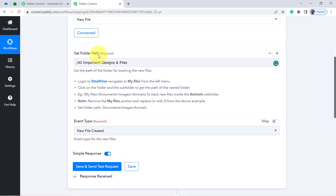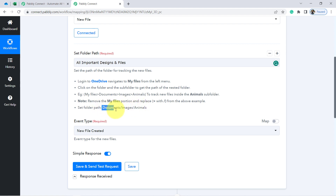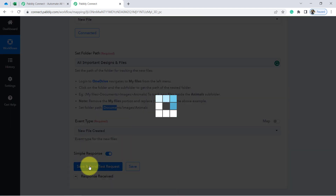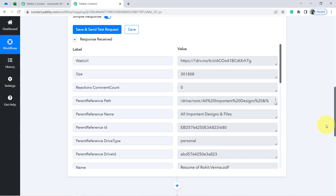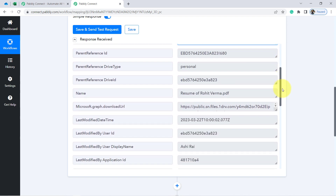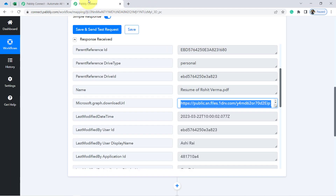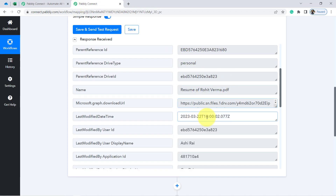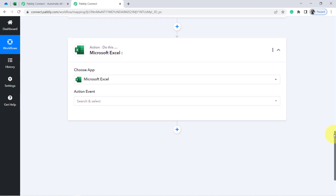When uploading files into a direct folder, you do not have to include the slash — that is only needed for sub-folders. This is my main folder, so the folder name stays the same. Clicking on Save and Send Test Request — the response is received. Here I have the web URL, the folder name 'All Important Designs and Files,' the name of the file, and the downloadable link of the file. If I share this link with someone, they will be able to download the file easily. We also have the date and time, confirming the connection between OneDrive and Pabbly Connect is working fine.